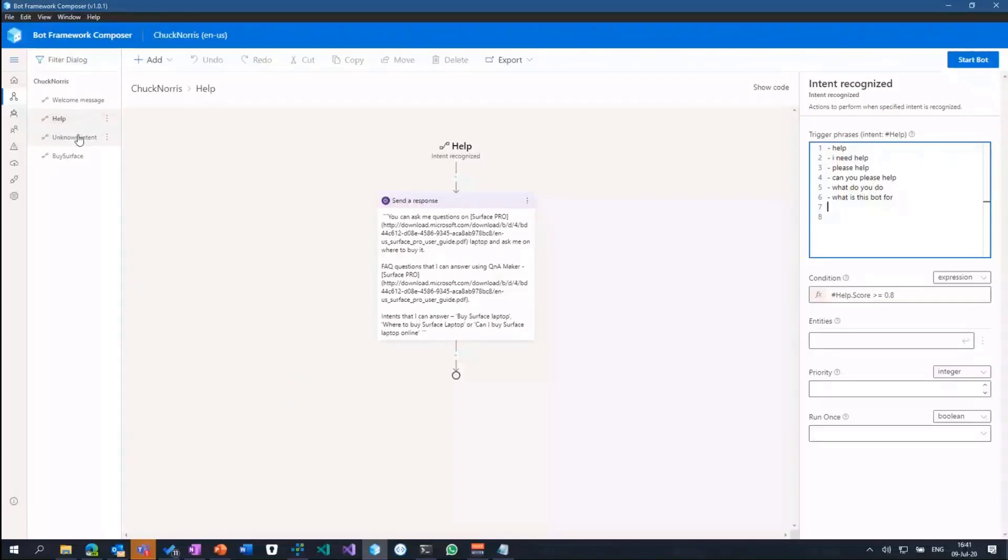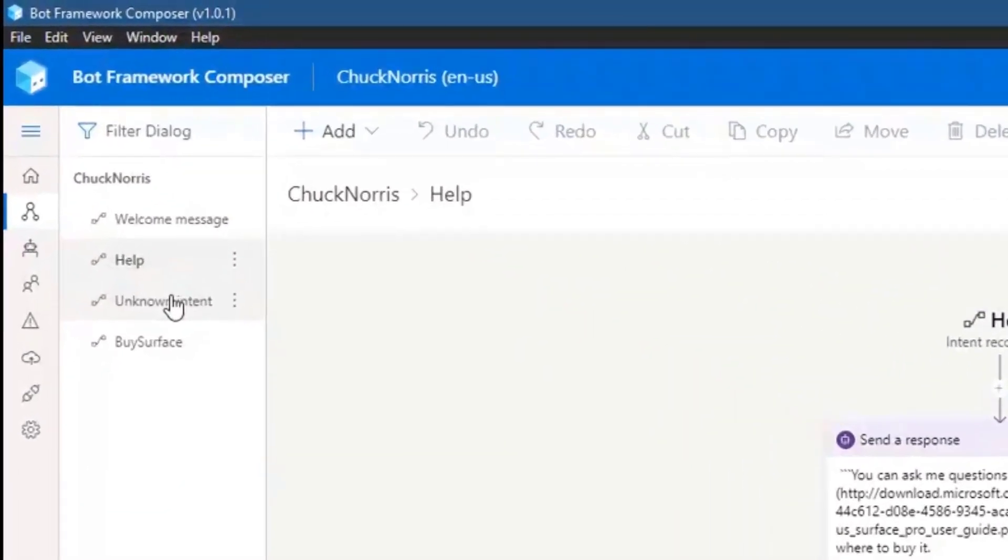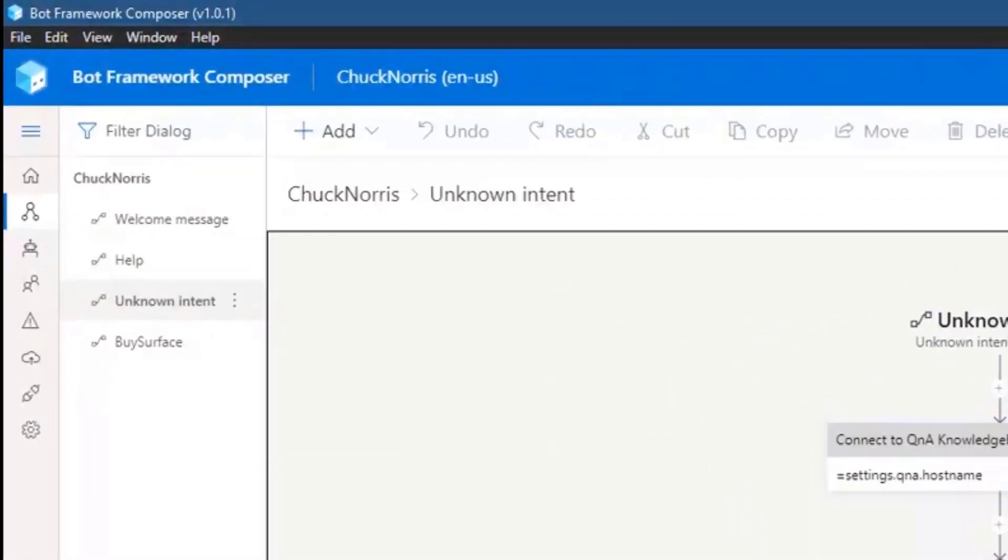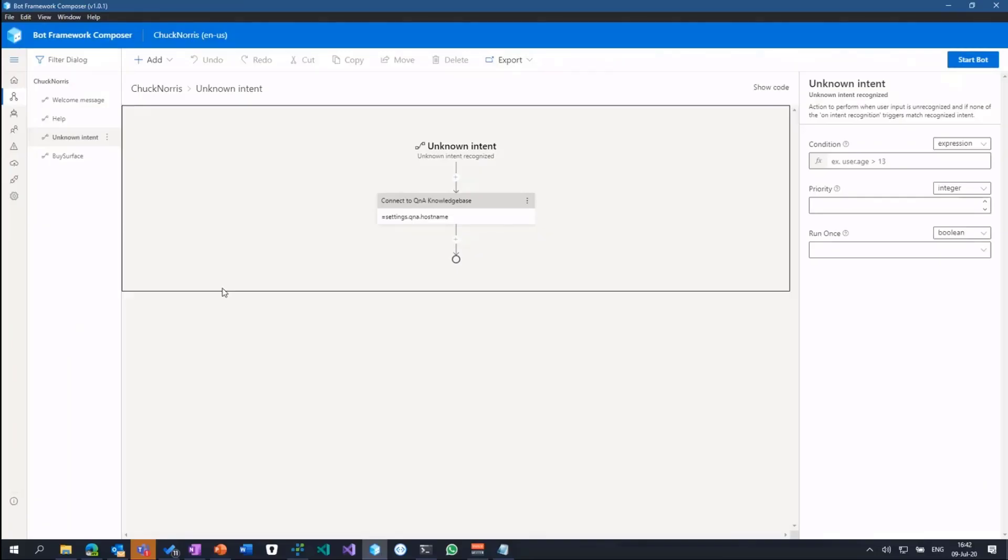Each time the language understanding model detects the help intent, the bot will send a response to help the user get going within the conversation. Within the QnA maker and LUIS sample, if the intent is unknown, meaning neither the help intent nor the buy service intent has been triggered, it will look up the message from the user in the QnA maker knowledge base, see if an answer can be found. If so, the answer will be sent back to the user, and if not, a no match message will be sent back.